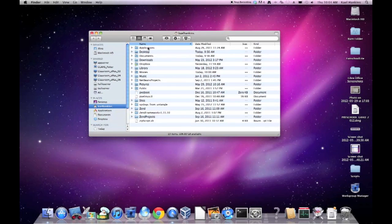Now in your home folder, you should see a number of files and folders. Everyone should have documents, downloads, music, movies, pictures, library, public, and sites.